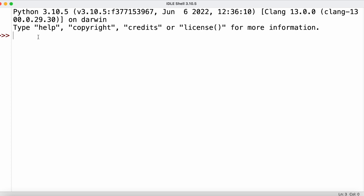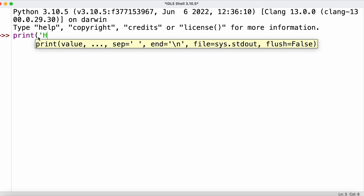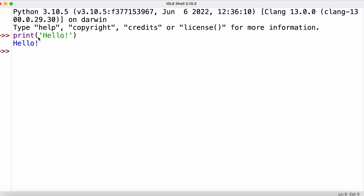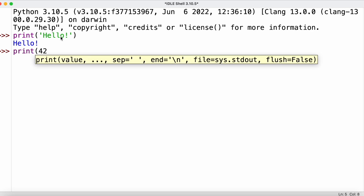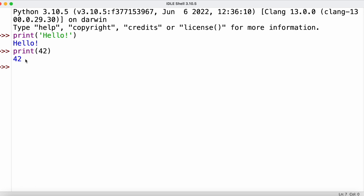We can print out string values using the print function — we type 'print' followed by the string and press enter. The print function automatically turns its argument into a string, so if we print the value 42, we also get back 42 printed out.